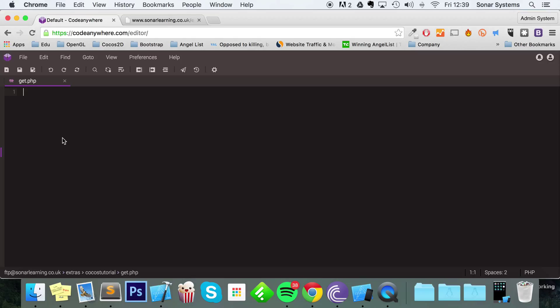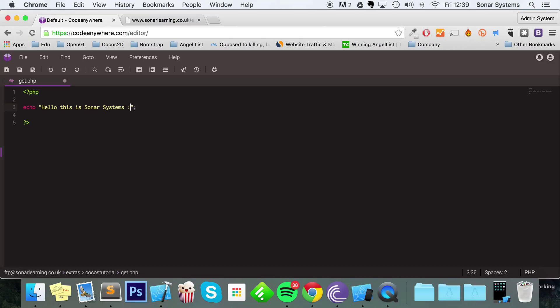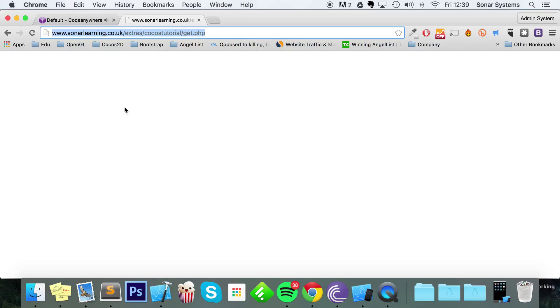So first of all, we're going to do PHP and we're just going to return a string. We're going to say 'Hello this is Sonar Systems' with a smiley face. Save that. Now if we just refresh our page, this is what it pumps out.